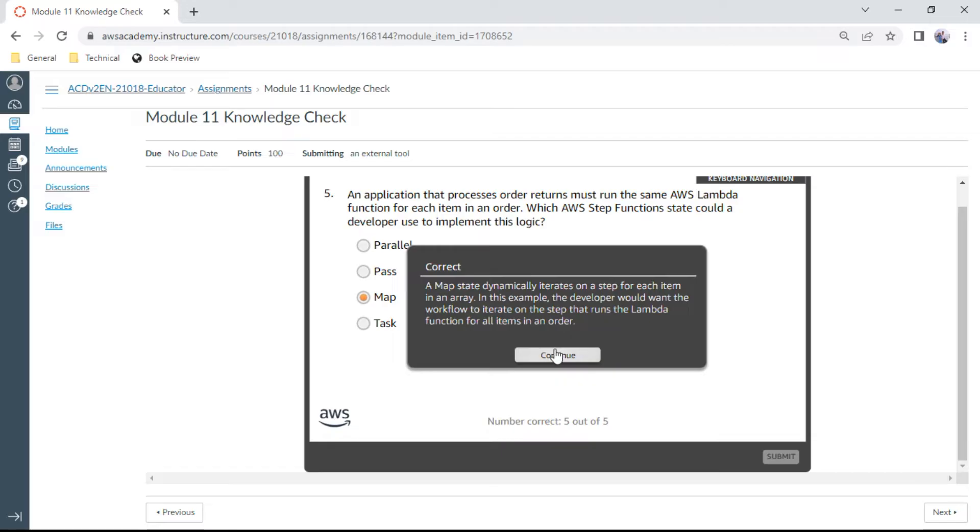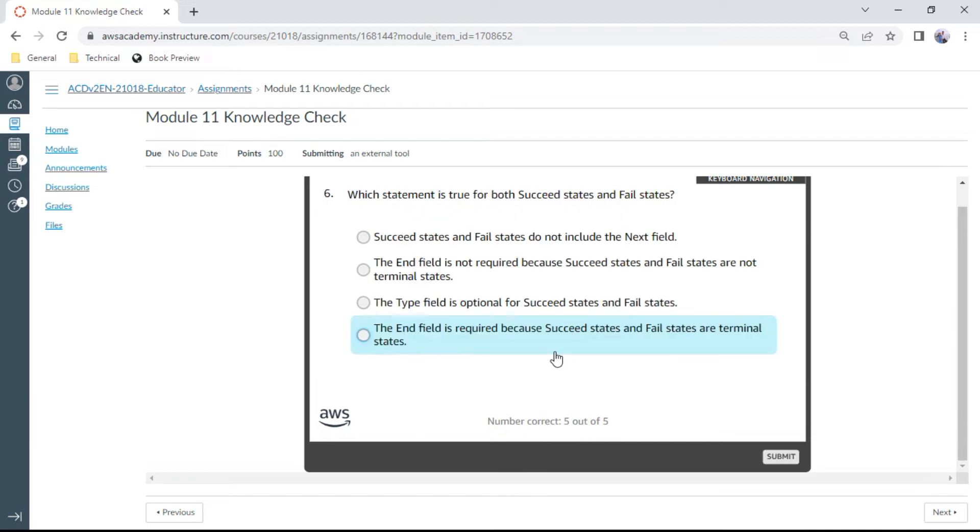The sixth one: Which statement is true for both succeed states and fail states? Succeed states and fail states do not include the next field. Correct.